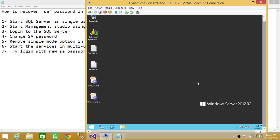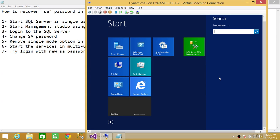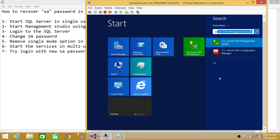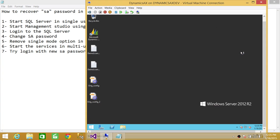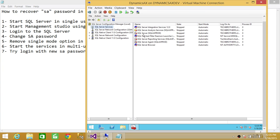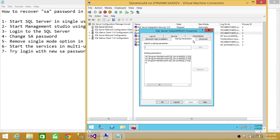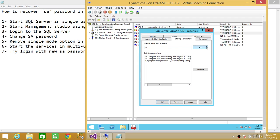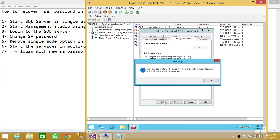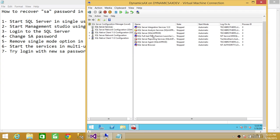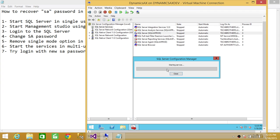Let's go to the server and perform these steps. We'll first open SQL Server Configuration Manager. Here is SQL Server Configuration Manager. Right now the SQL services are stopped. We're going to right-click and check the startup parameters. We add dash-M right here — this will force SQL Server to start in single user mode. Go ahead and apply, click OK, and start the SQL services in single user mode.